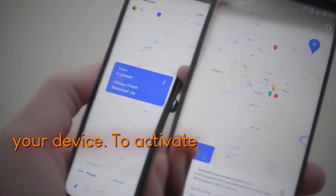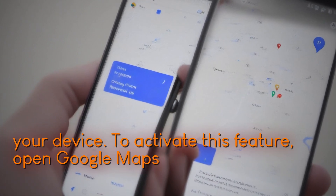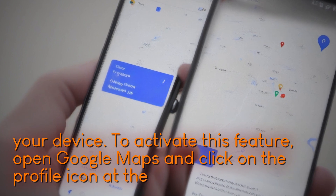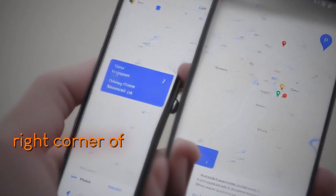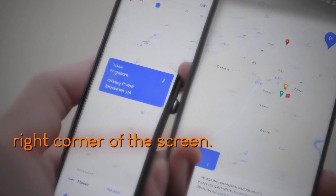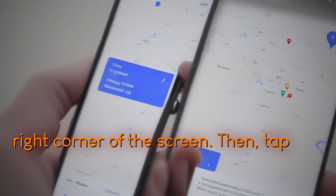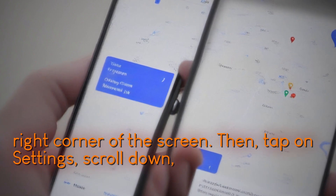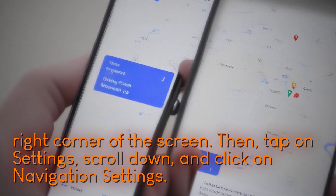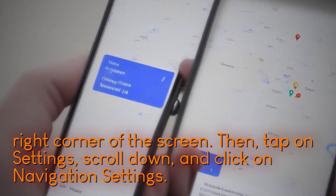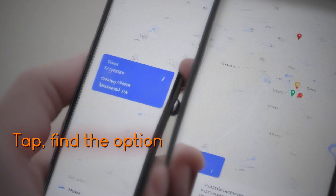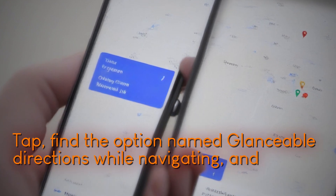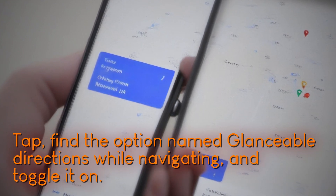To activate this feature, open Google Maps and click on the profile icon at the top right corner of the screen. Then tap on Settings, scroll down, and click on Navigation Settings. Find the option named Glanceable Directions while navigating, and toggle it on.